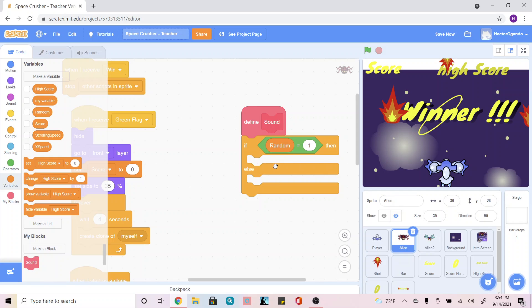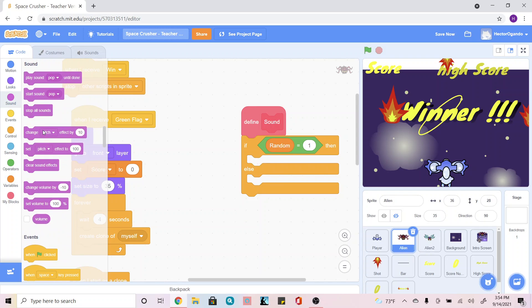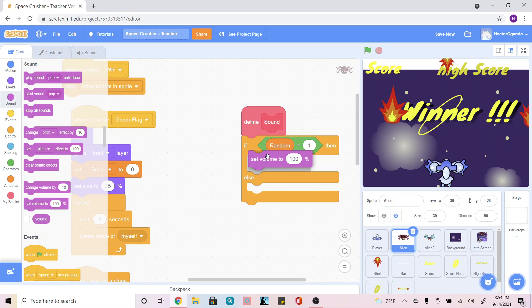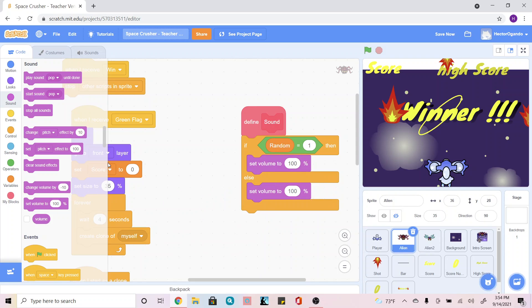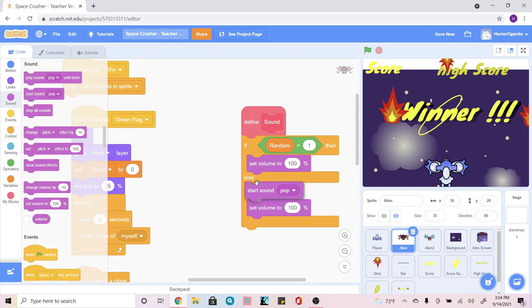Now that we have this, the next thing we're going to do is go onto our sound tab and we're going to add a set sound for both of them, set volume, and then we're going to add a start sound.